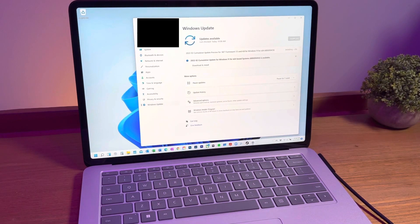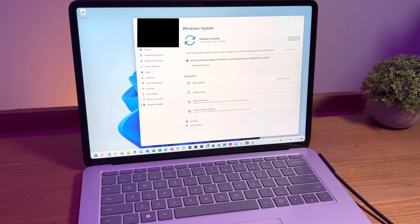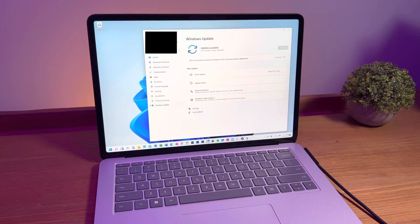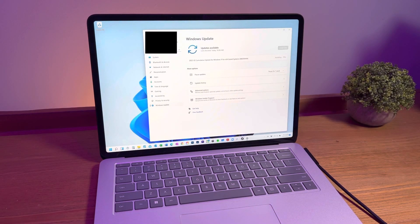If something does come up, download and install that first, then proceed to download and install the cumulative update and restart your computer when finished.